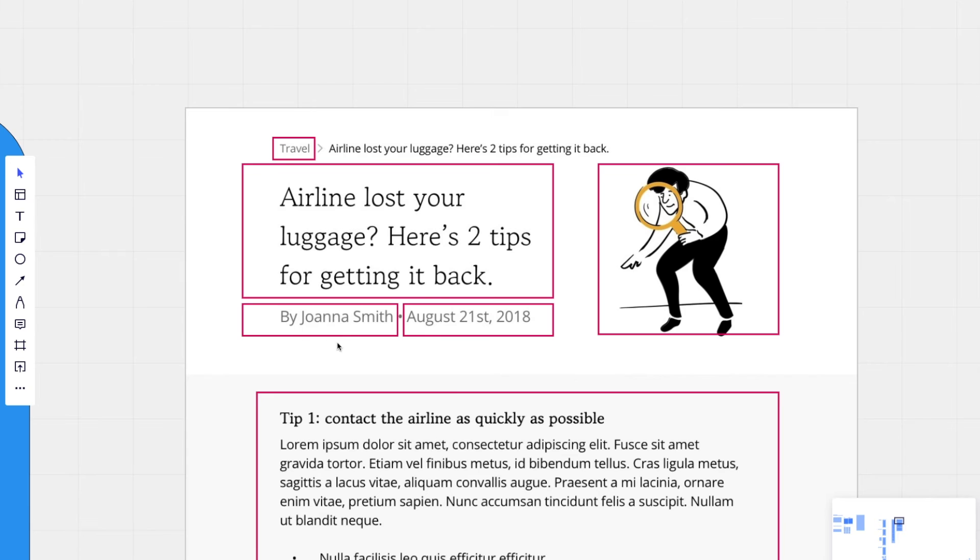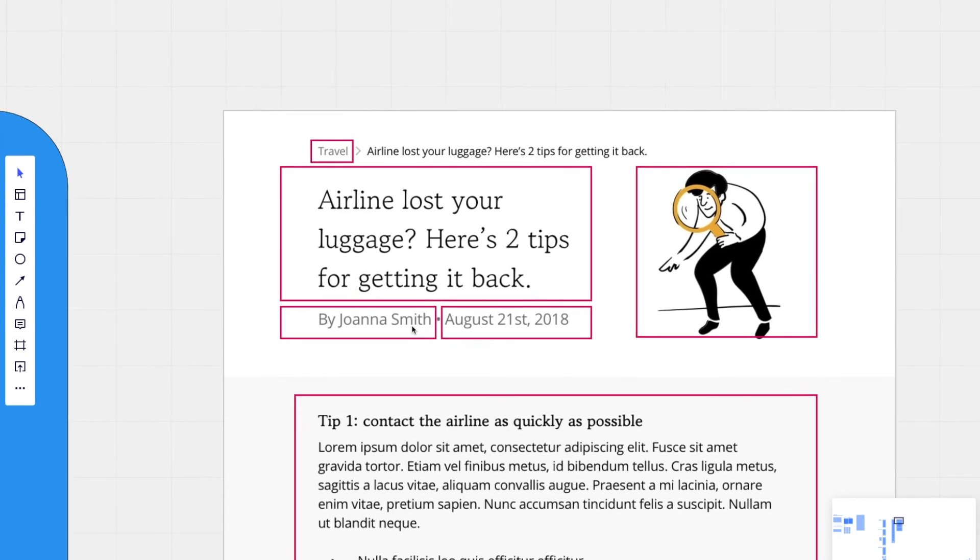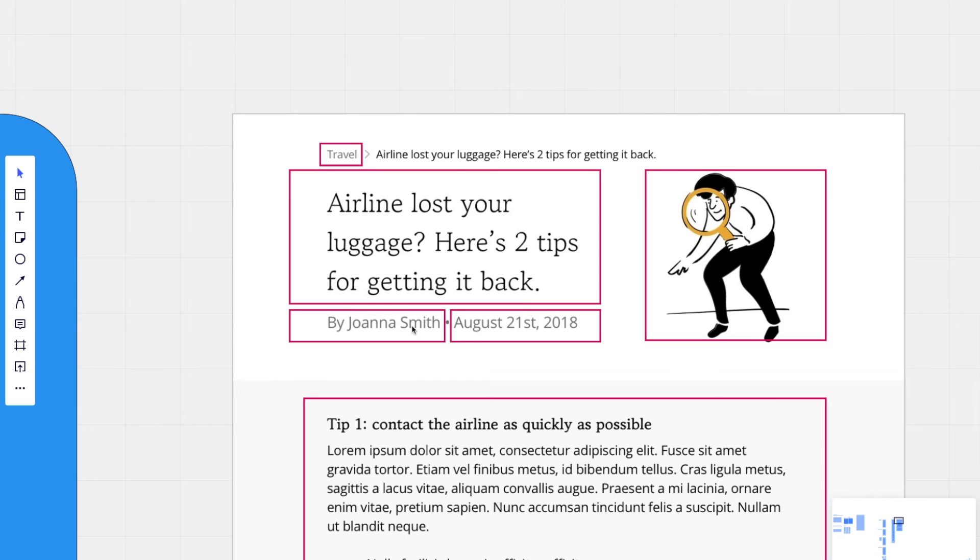For example, we have authors right here, Joanna Smith, and we abstracted that from the blog post itself. That enables us to use this author's name in any other place that it may appear. Let's say we have a different type of blog that we launched down the line, like more of a resource center. And the same author was authoring a new resource.